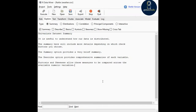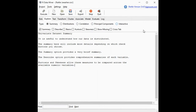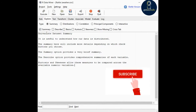After importing the data, we have to explore the data, which we usually call exploratory data analysis. Here you can see various options: summary, distributions, correlation, principal components, and interactive. Let's talk about summary.